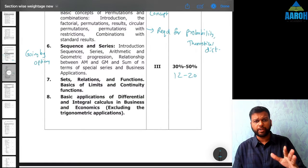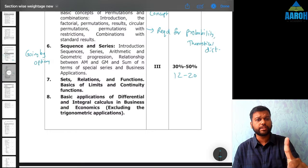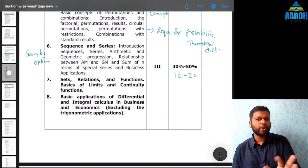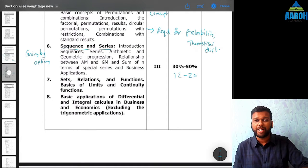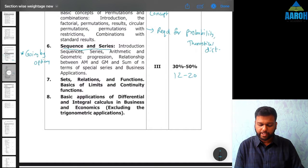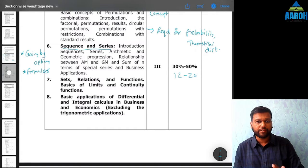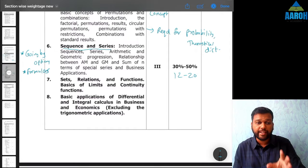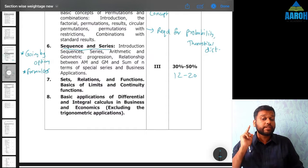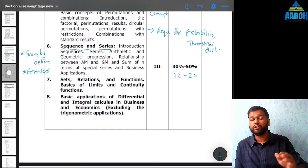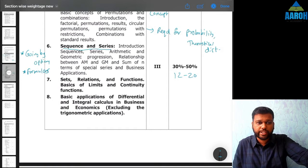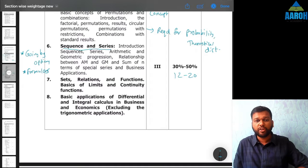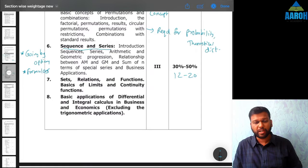Sequence and series is a relatively easy chapter because in most cases you can go by options. In the exam, whatever the chapter or question, your first try should always be going by options — if you can, do that; otherwise solve the question. But additionally, there are certain formulas you need to remember: the basic formulas of sum of AP, sum of GP, nth term of AP, nth term of GP. You must also remember sum of n terms of first n natural numbers, sum of squares of first n natural numbers, and sum of cubes of first n natural numbers, as those give you an advantage for a couple of questions.